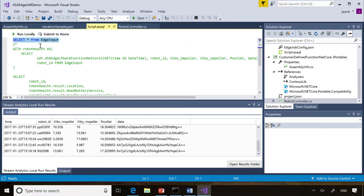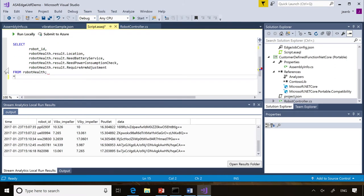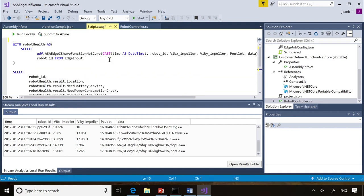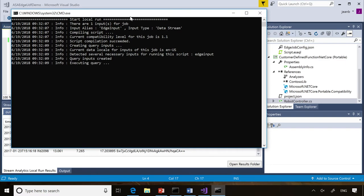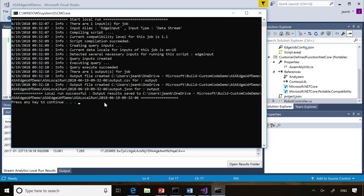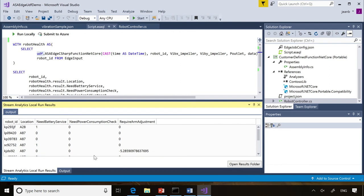Let me show you what it looks like with the full query. I already typed it here because it's a little long. I just call my custom code function, and as we have in the cloud for JavaScript functions, it's just one keyword: UDF dot the name of your function. You can extend the SQL with the function you wrote in C#. Then you run it locally — it runs the miniature Stream Analytics engine — and you can see the results. We decoded all the information, added our custom logic, and we can see if the robot needs battery service, power consumption check, or arm adjustment.